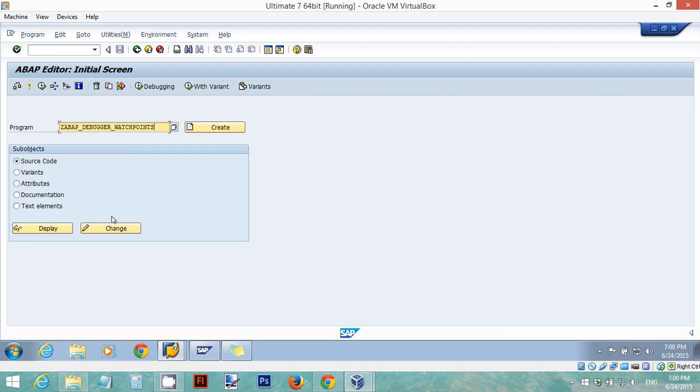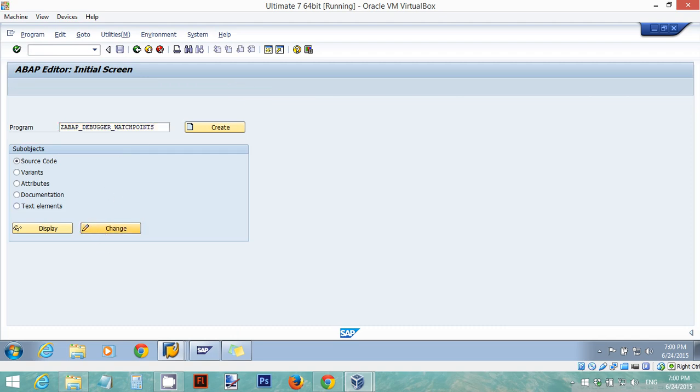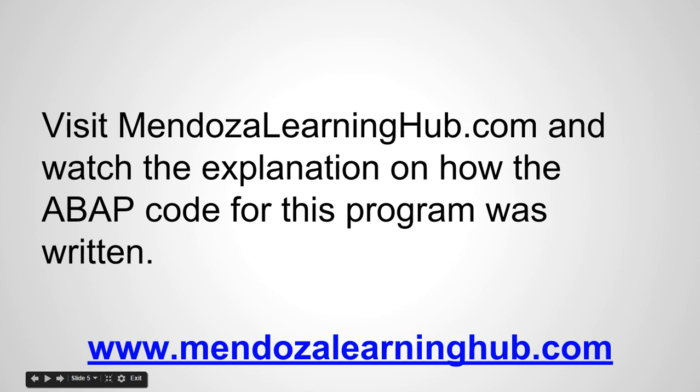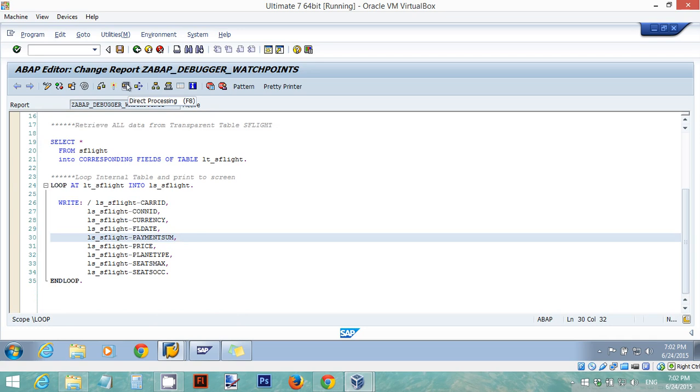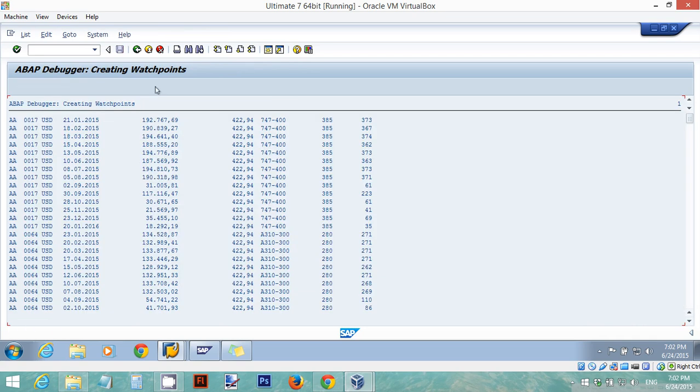I'm just going to click on change. I'm going to run this program to show you what the output is. As you can see I have on the screen all of the entries of the SFlight table. Now I want to look for all the occupied seats with the value of 39.